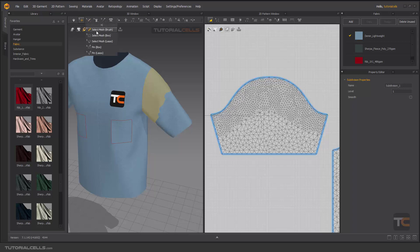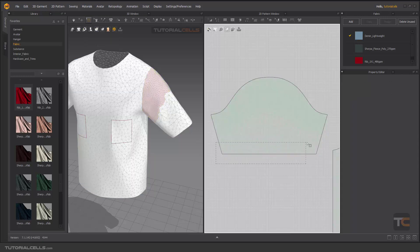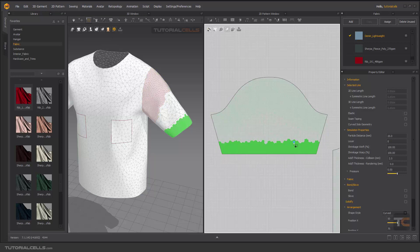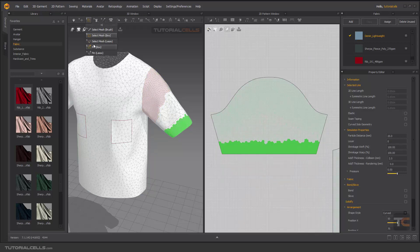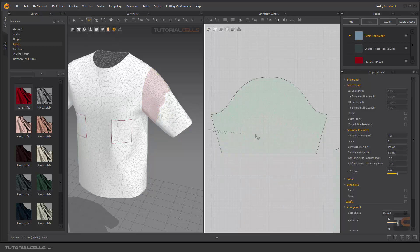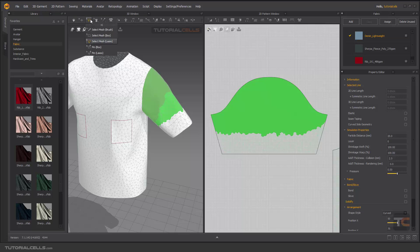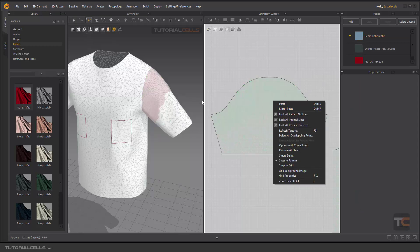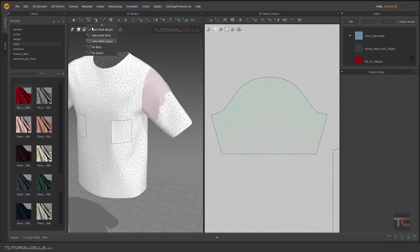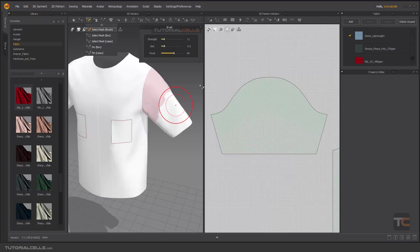You can select mesh with a brush, or with a box — click and drag to create a box selection — or use lasso. With the lasso, click and drag while holding the mouse, then come back to the start and release to complete the selection. Note that right-click options only work in 3D or with the brush tool selected, not in 2D.